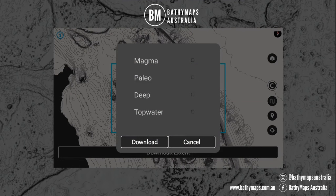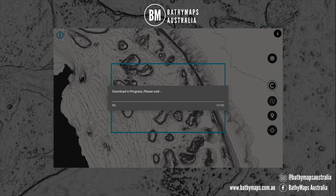I suggest only downloading the layers you need for a particular trip. If you're going to be fishing out wide near the shelf, for example, you'd select the Deep layer. I'm going to be doing a bit of top water so I'll select Top Water and Magma, which is a general layer. Paleo is for inshore fishing — I'm not doing any inshore stuff so I won't download that for this trip. Click Download and it will start downloading your layers.